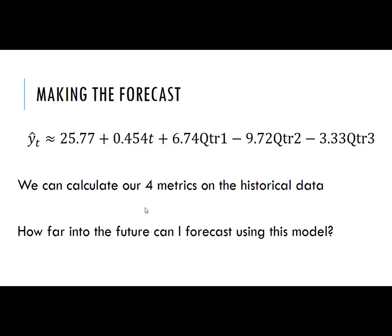With this model I can forecast as far into the future as I want. Obviously the farther out I go the less accurate or precise we're going to be. The accuracy level or confidence level associated with the point forecast will be much less as we go further into the future.